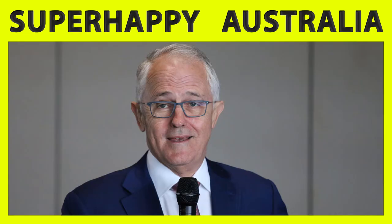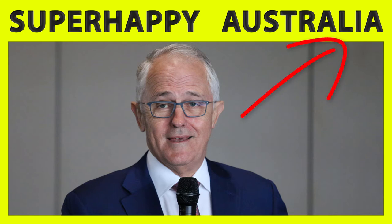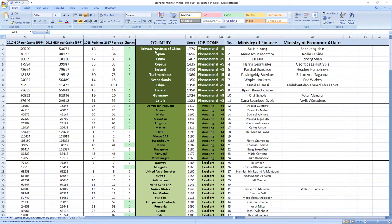If you now want to see how leader of Australia, Malcolm Turnbull, did perform in 2018, click the link in the top right corner. And that's not all.